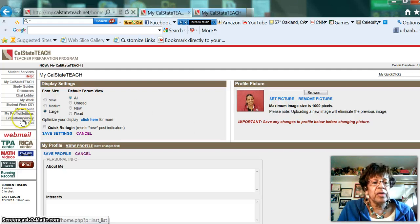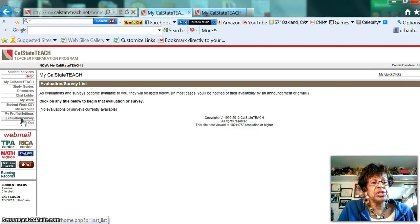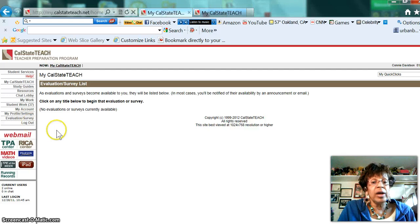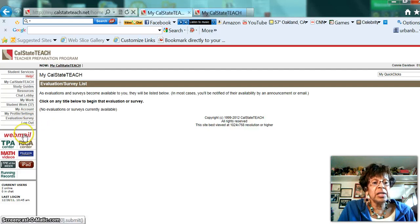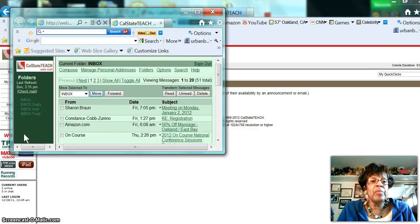Towards the end of the term, you will come to evaluations and surveys, and then obviously this is to log out. I don't want to log out at this moment.